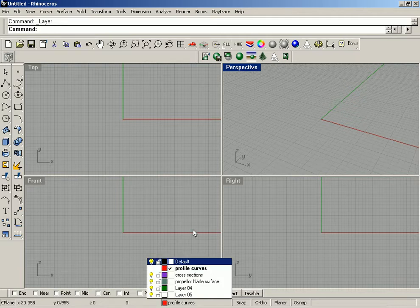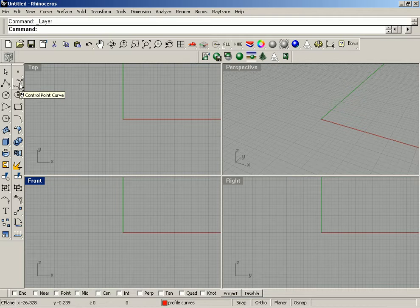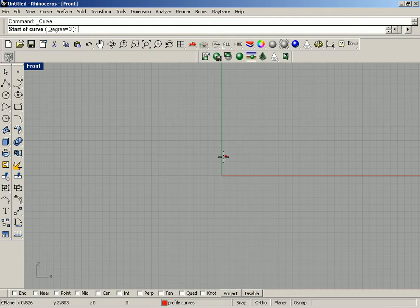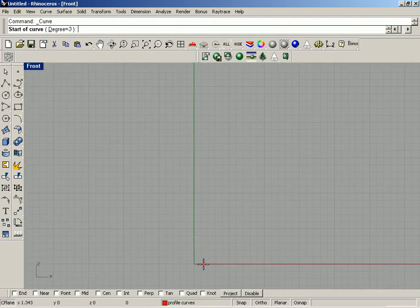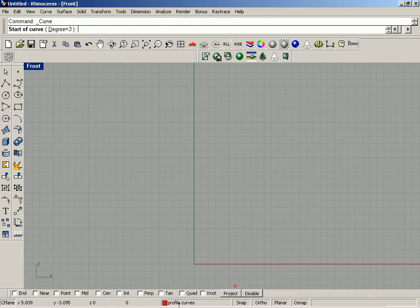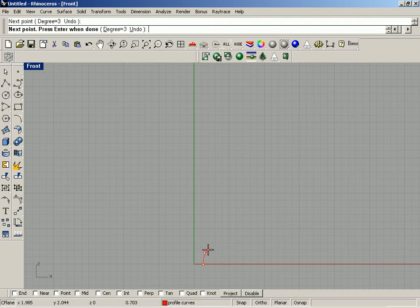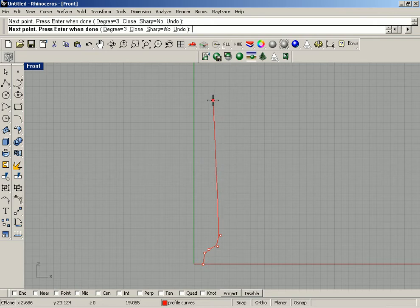As soon as I change the current layer back to 'profile curves', I'm ready to draw them using the control point curve command. I'm going to double click on the front viewport and make sure that ortho is off, as well as snap and any of the osnaps. I'll left click here and begin drawing my profile curve for how I want my propeller to look, putting a little bit of taper on it.